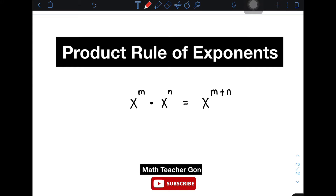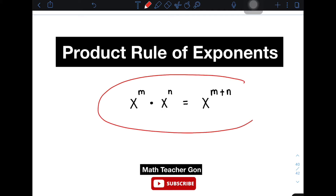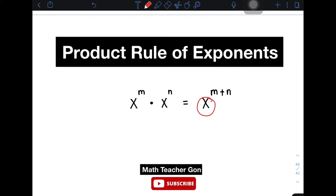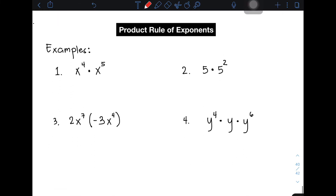One of the laws of exponents we have is what we call the product rule of exponents. We have here a given illustration that will simplify what this product rule means and how to use it. For example, we have x raised to m and x raised to n. In applying the product rule, simply check whether the bases are the same. If they are, copy the base x and simply add the exponents, giving us x raised to m plus n. I have different examples for you to practice.